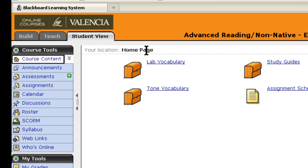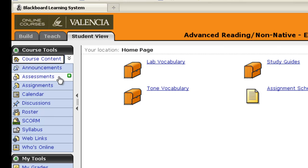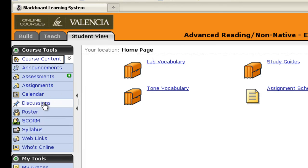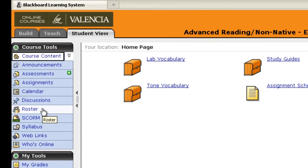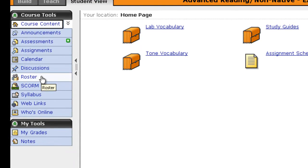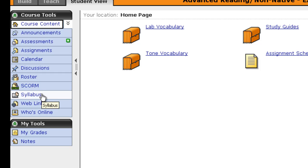You have course content, announcements that will come from me, different assessments and tests that you're responsible for. There's a class calendar, and we'll be able to do discussions. This is the roster where you put your extra credit picture if you're going for extra credit. The syllabus is found here.